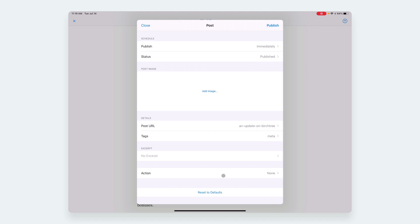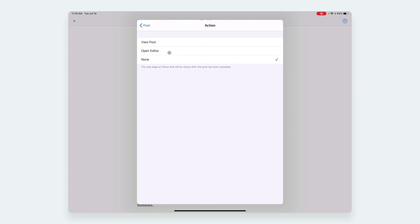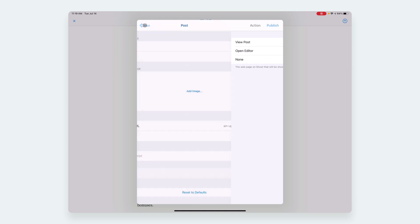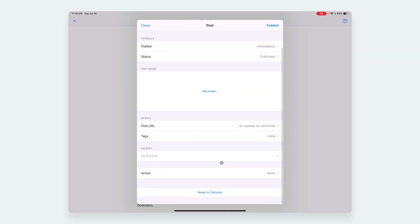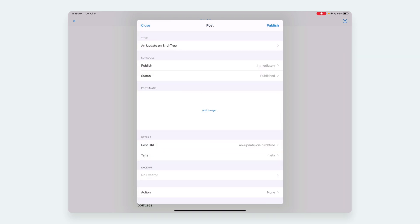But you can make it so it opens the editor, so it'll open Safari in your Ghost admin with the ability for you to make edits. Or you can just view the post—you can go to Safari and see the post. I'm just going to do None because that's kind of what I like to do. I like to move the sheet for this blog post to another folder in Ulysses after I'm done, so I just do None so I'm staying in Ulysses.